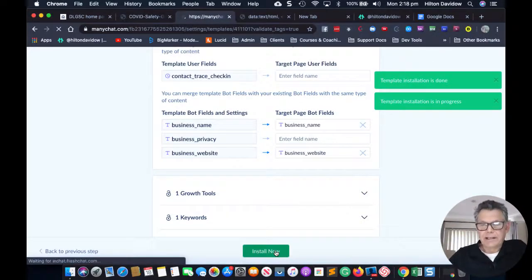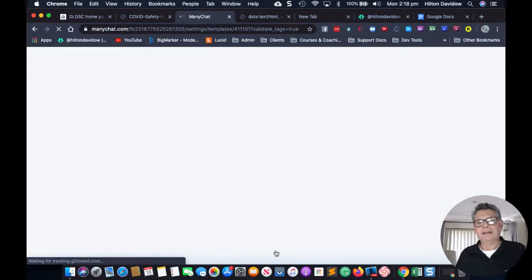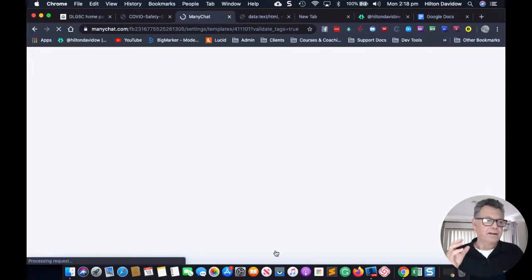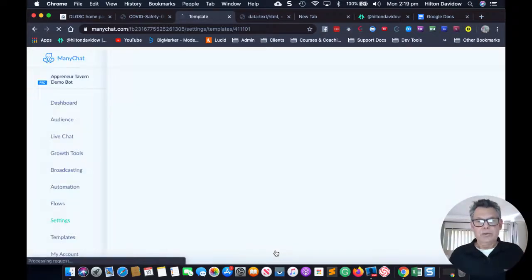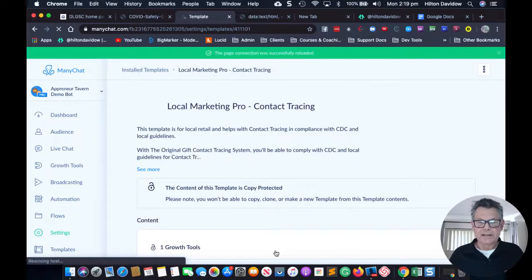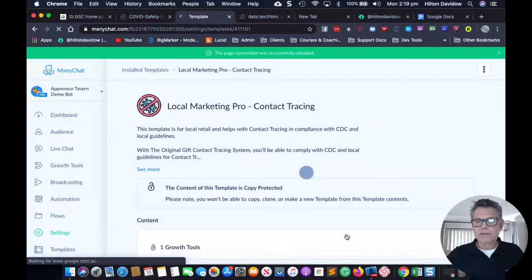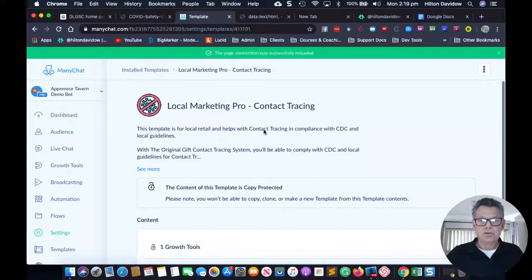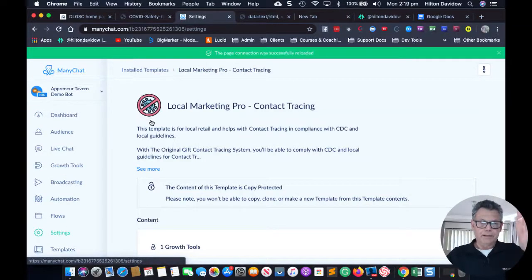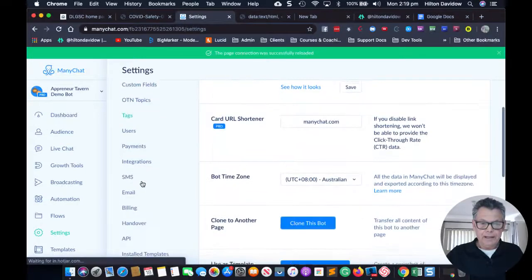Now the template is installed. Typically we have chatbots that we set up and customize with features for running coupon campaigns or viral giveaways, but with this chatbot for contact tracing there are no template fields. All you need to do is go straight into your settings — just click on Settings and it's going to bring up a dropdown menu.